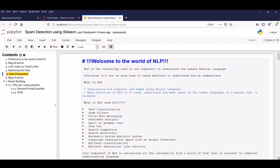NLP is a technology used to aid computers to understand the human natural language. Of course, it's not an easy task to teach machines to understand how we communicate in real time. We have a dedicated team to train the system. What is NLP? It's an interaction between computer and human using natural language. The main objective of NLP is to read, understand and make sense of the human languages in a manner that is valuable.